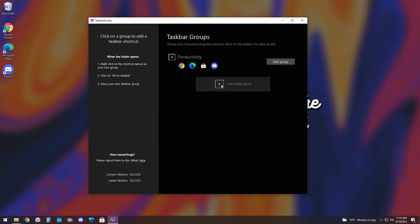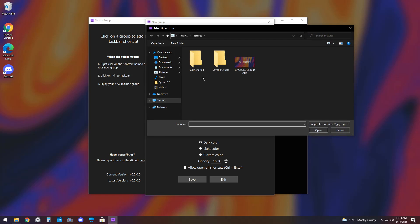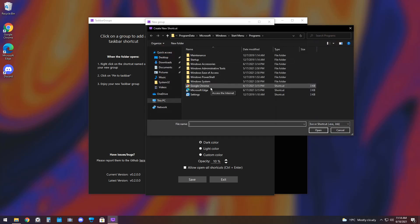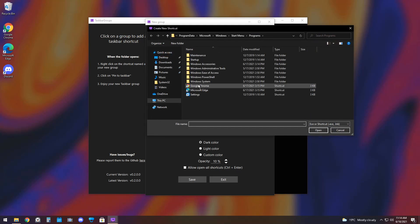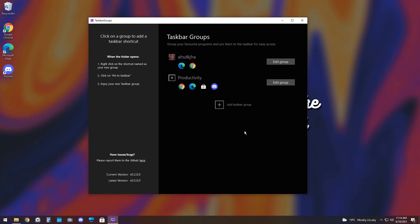Now, like I said before, I'm going to create a second group, and I'm just going to name it whatever. I'm going to increase the width, just so you can see the difference. I'm going to add a group icon, I'm going to pick my background, going to add a couple shortcuts real quick. And I'm going to pick a higher opacity value, so you understand what that means. And I'm going to Allow Open All Shortcuts and press Save.